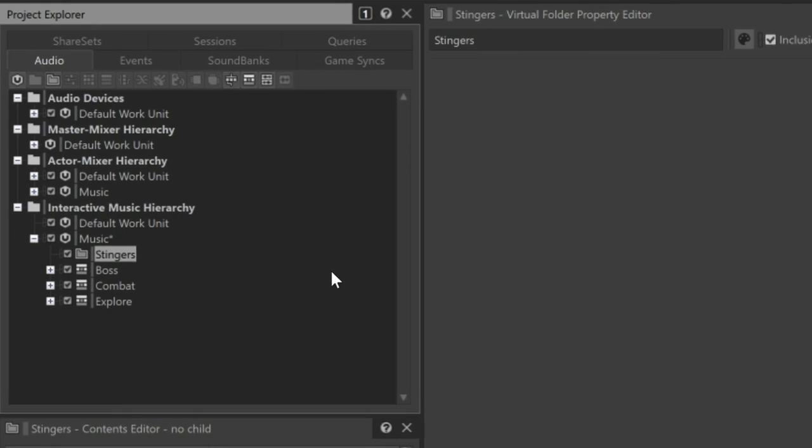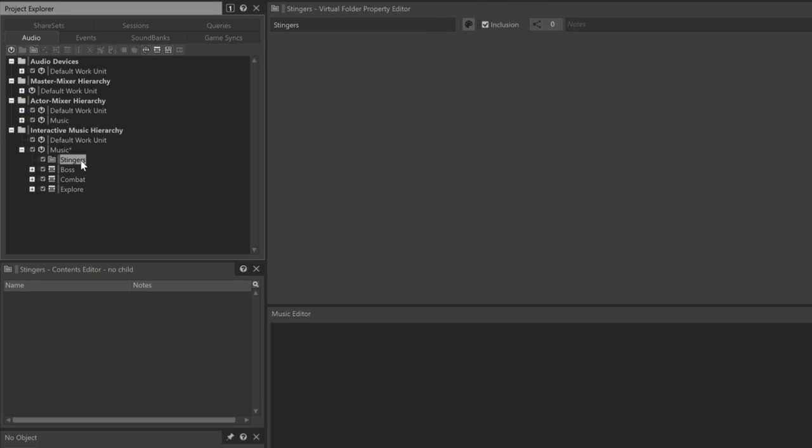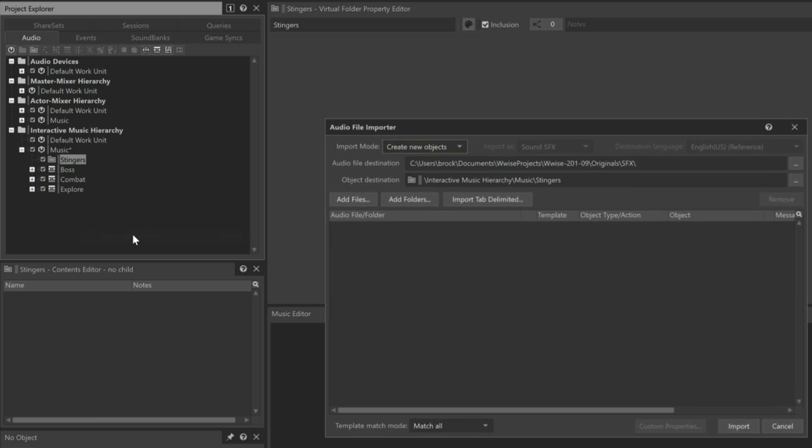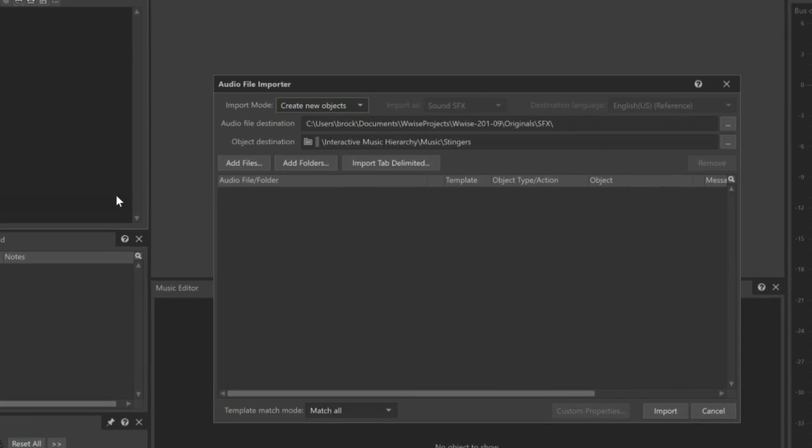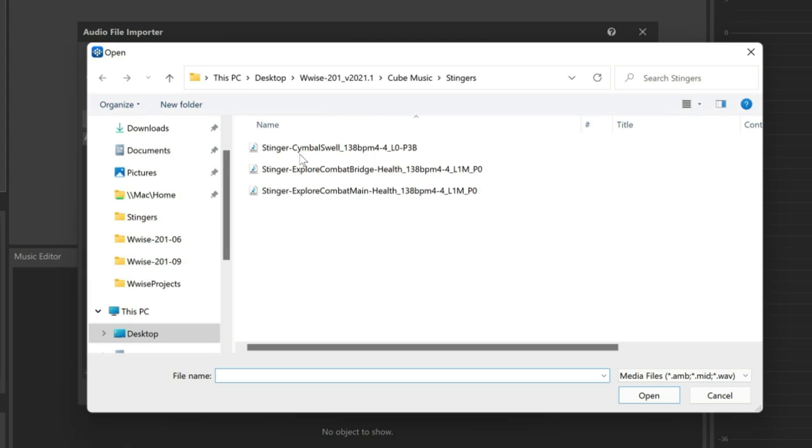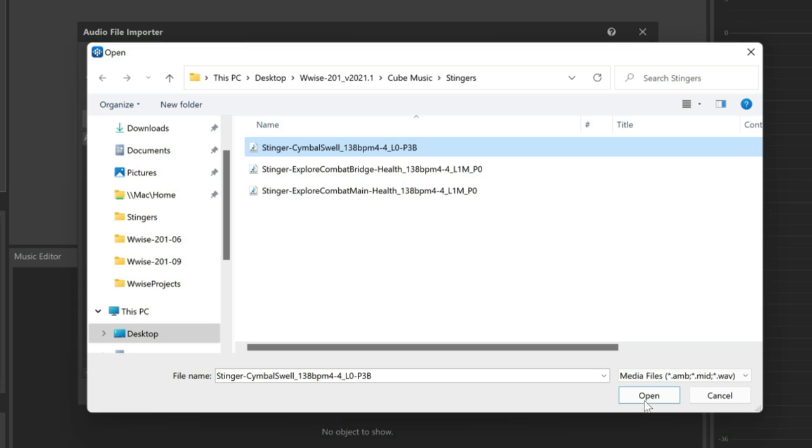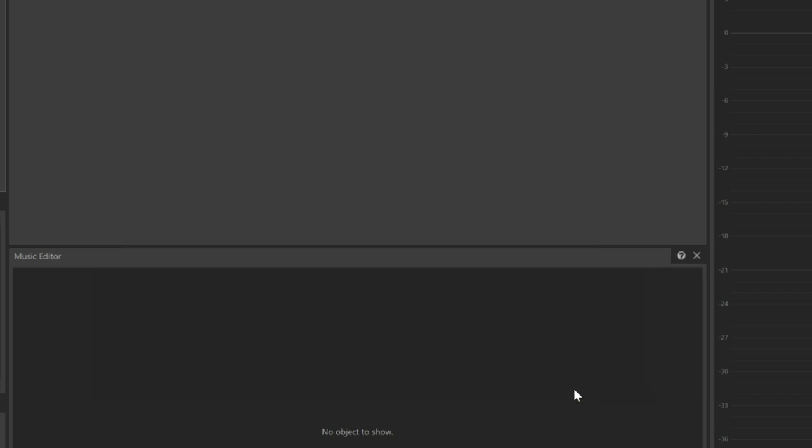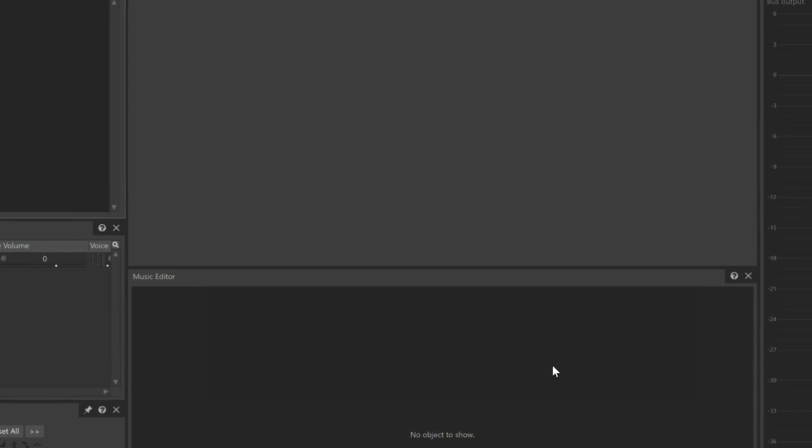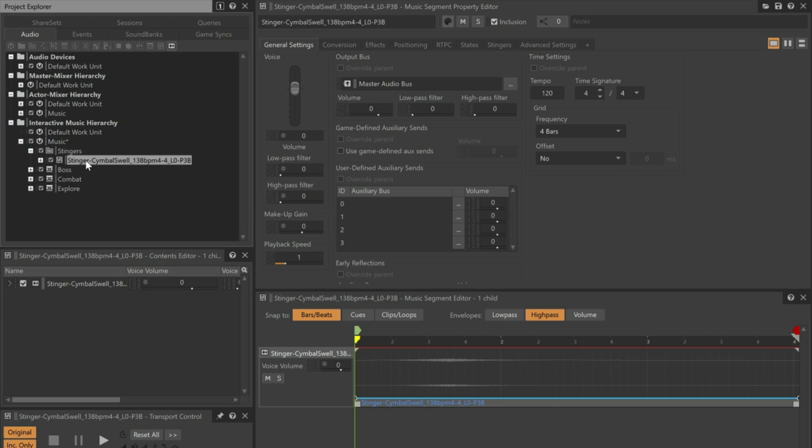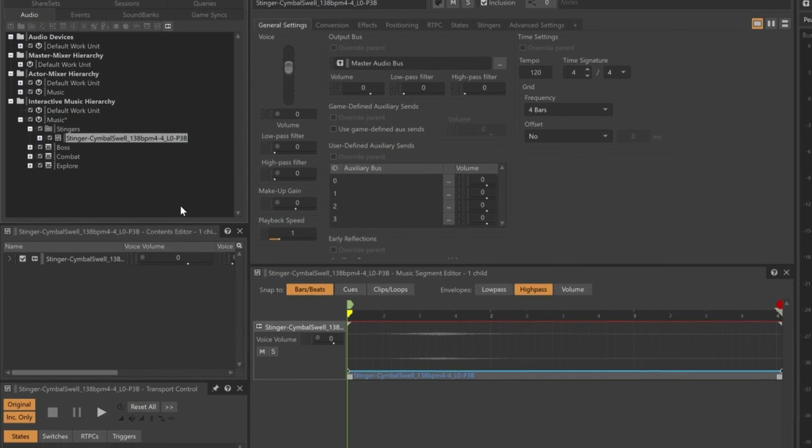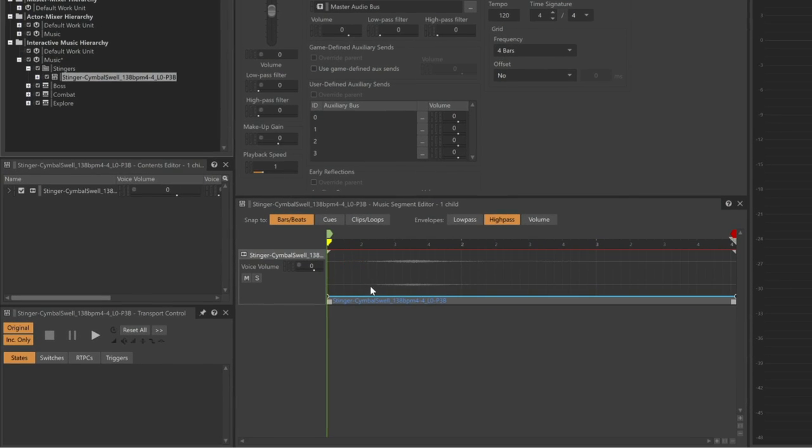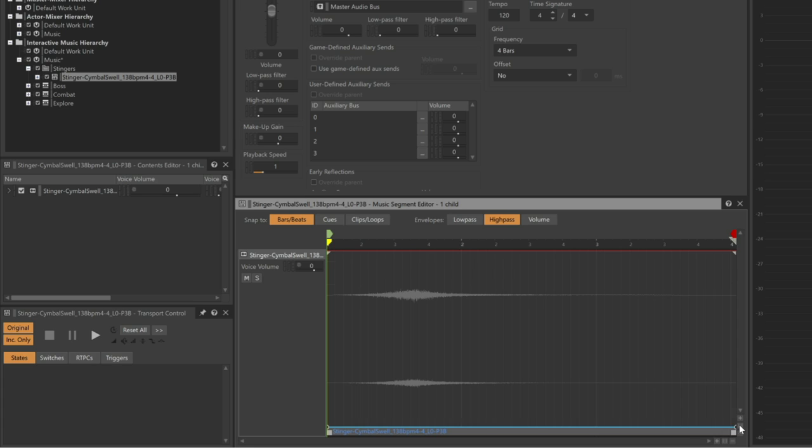Now we can right-click the stingers virtual folder, choose import audio files, click add files, and here's the stinger cymbal swell audio file we're going to import. The file will be imported as a music segment. Now let's expand the stingers folder and select the stinger cymbal swell music segment, and let's take a closer look at the waveform by expanding it and take a listen.